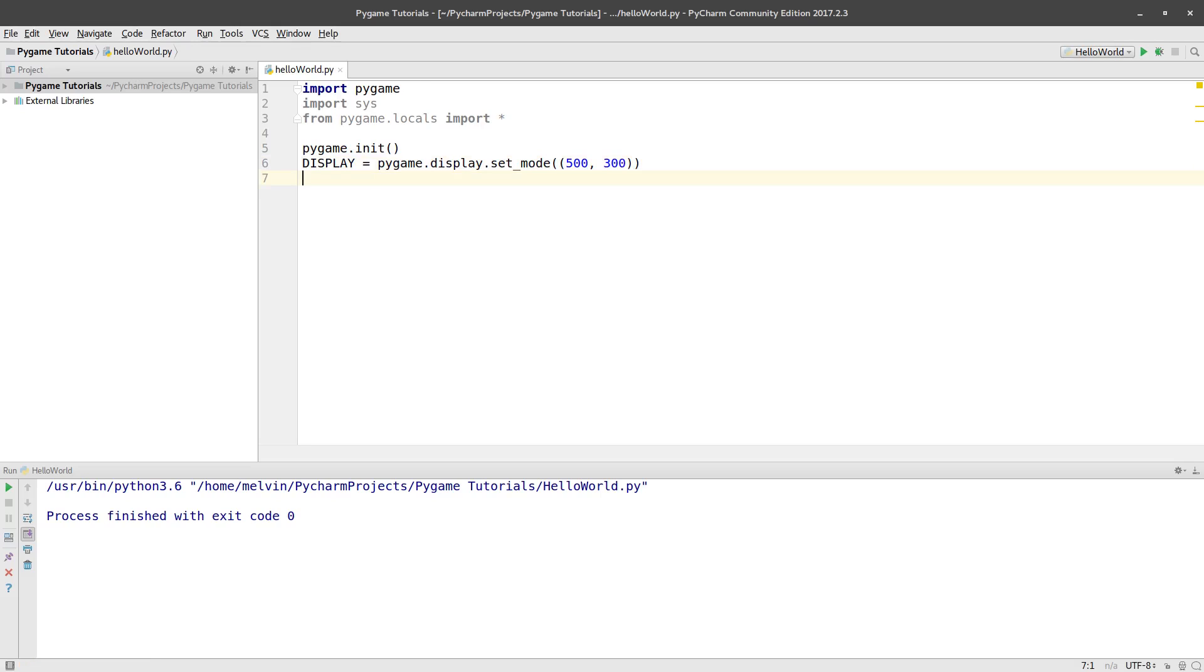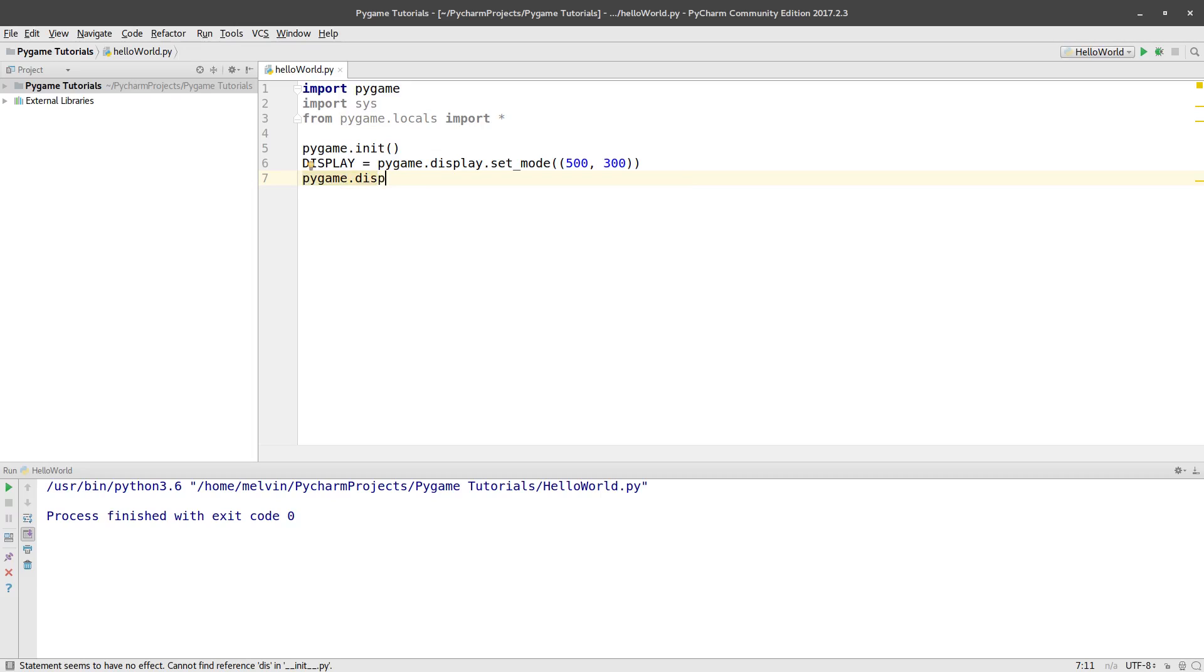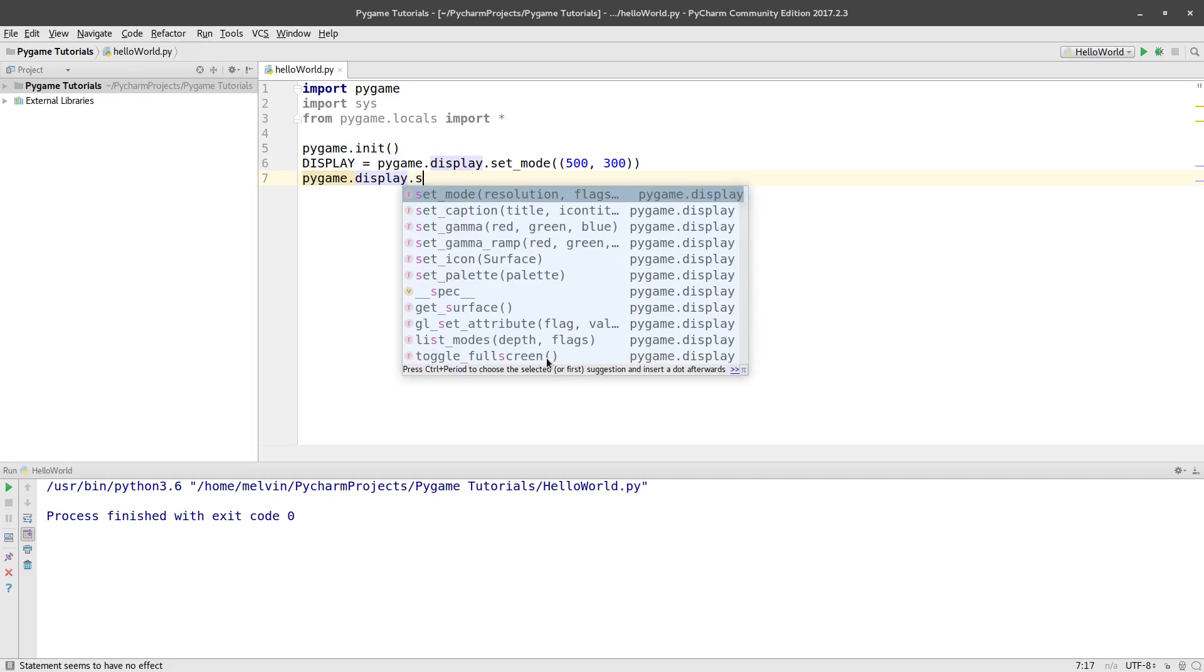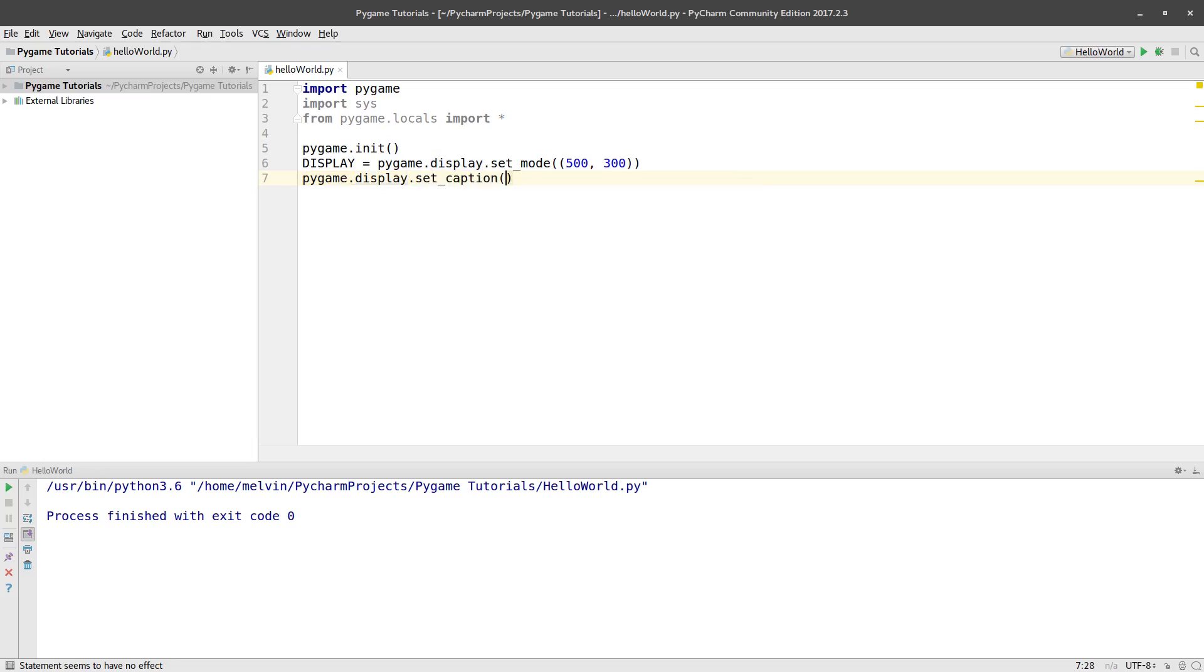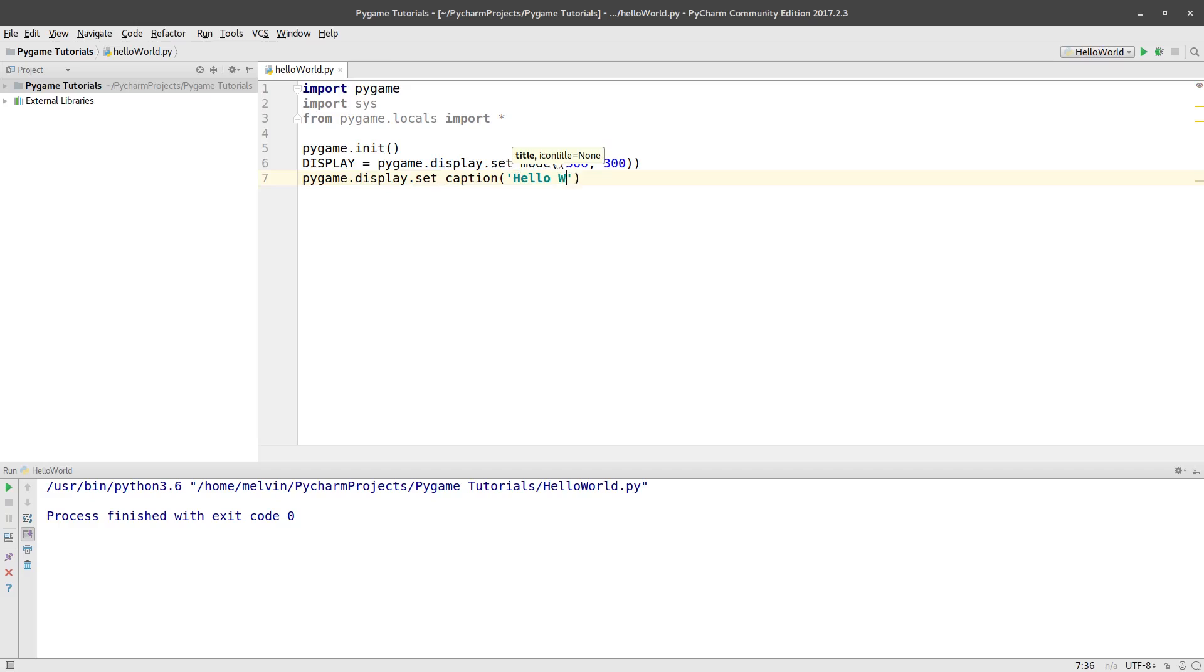I now want to set the caption. You know the bit that goes at the top up here on my game. So Pygame.display and I want to set the caption. And the caption I want to call that hello world. Okay so that's the basics there.